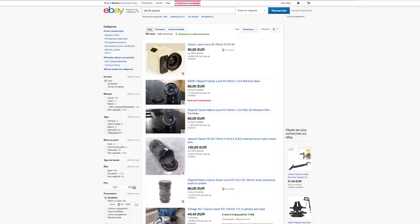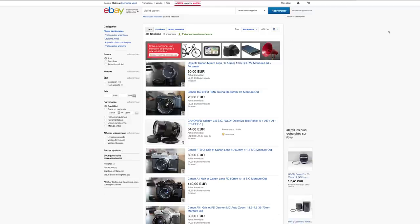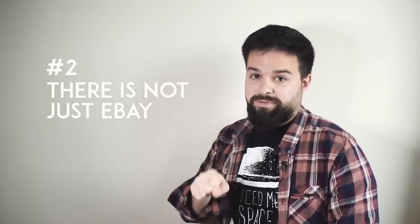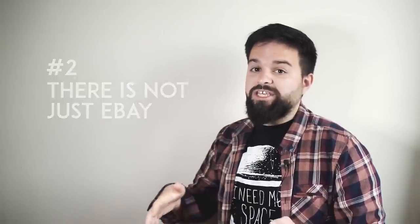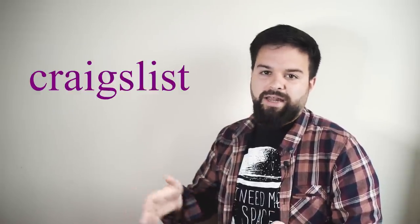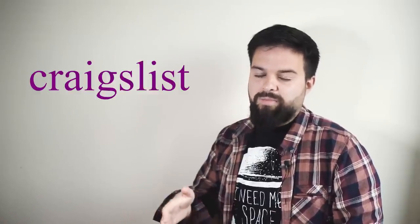So just try to look around the really obvious. Secret number two, there is not just eBay. In each country there is different kind of buying sites like eBay.